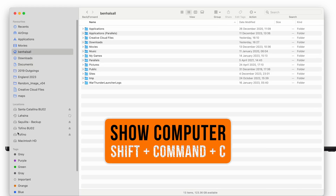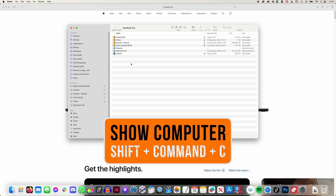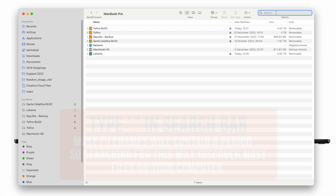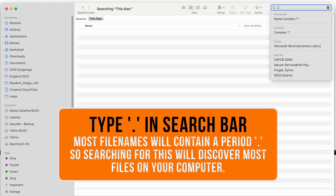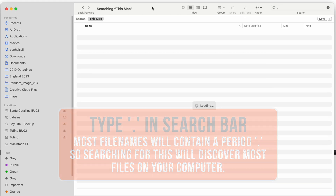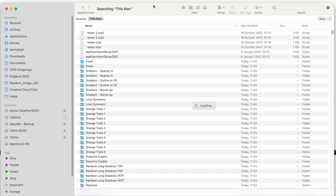I'm going to do Shift+Command+C to bring up the whole computer, so it's going to search my backup and my computer as well. Up in the search bar, I'm going to type a period, and that is going to search for any file on my Mac, which can sometimes take a little bit of time, but we're going to pare this down a bit by adding some search criteria.